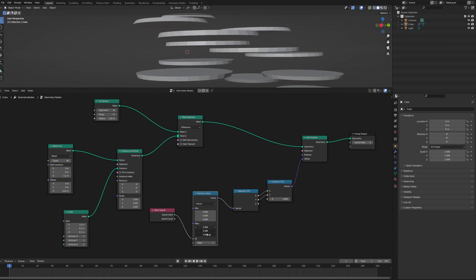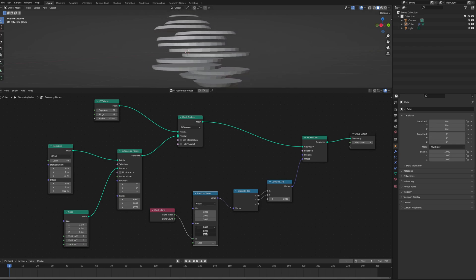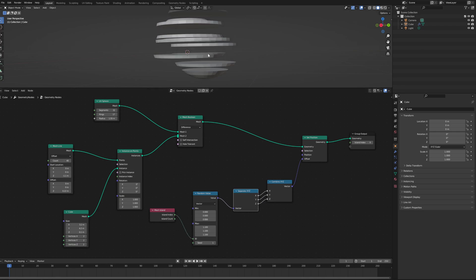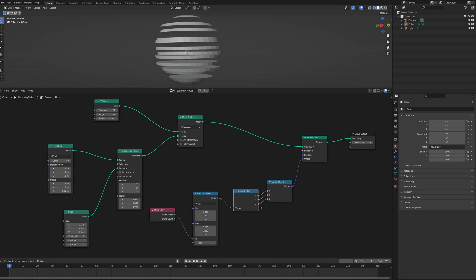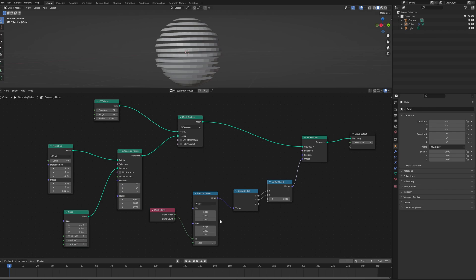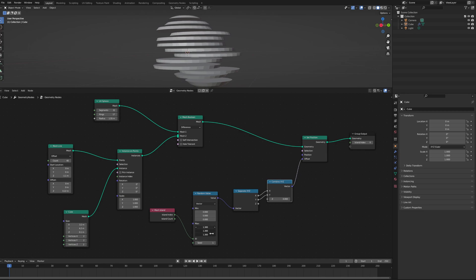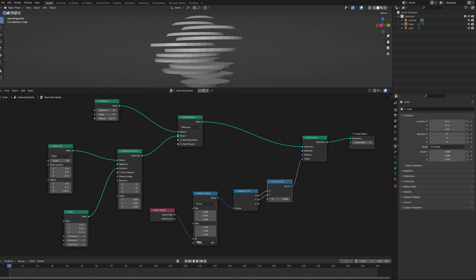And we can make it more extreme. I just did it on the X and the Y, because if we also do the Z, it gets a bit visually messy. And that's it — that's how you use the mesh island. Change the seed value.